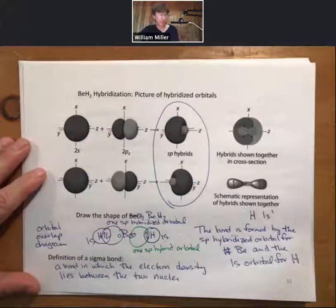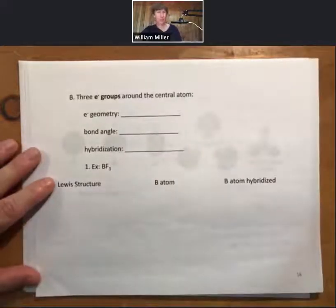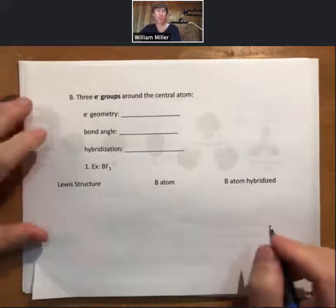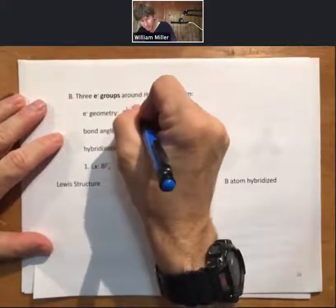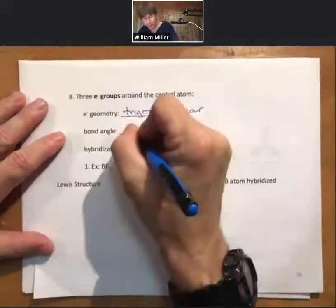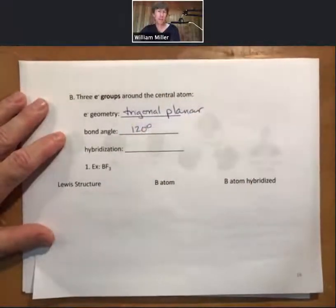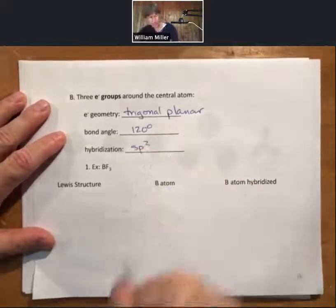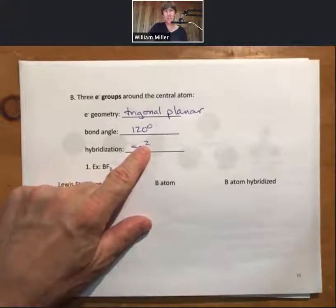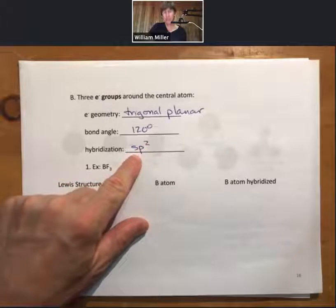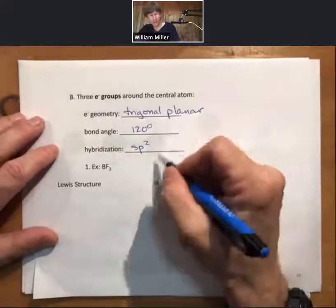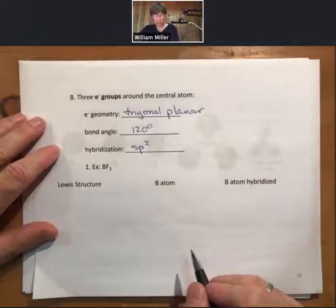Let's do one more in this video and show you how the process works for three electron groups. For three electron groups around the central atom, the electron geometry will be called trigonal planar, the bond angle will be 120 degrees, and the hybridization will be SP2. Two of the P's are hybridized with the S. These three always go together.